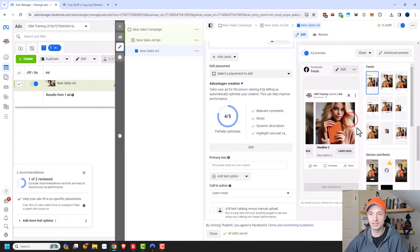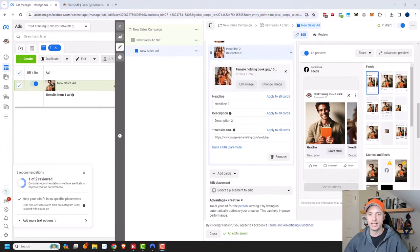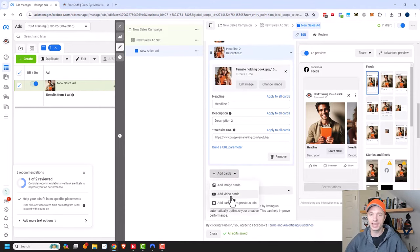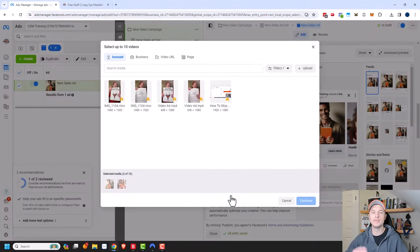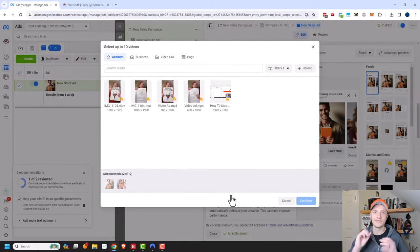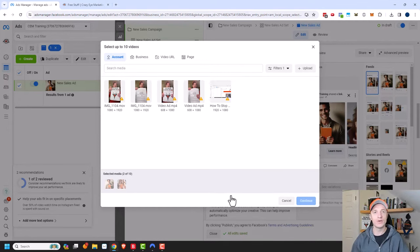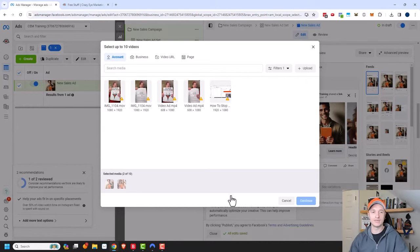Now I should only see two cards since I turned off that third card. I'm going to add another card — this time a video card. You can have both images and videos in your carousel, up to 10 total. So you could have five videos and five images, or 10 videos and zero images, or one video and two image cards — as long as you have between two and 10 cards. It doesn't matter how many are images and how many are videos.